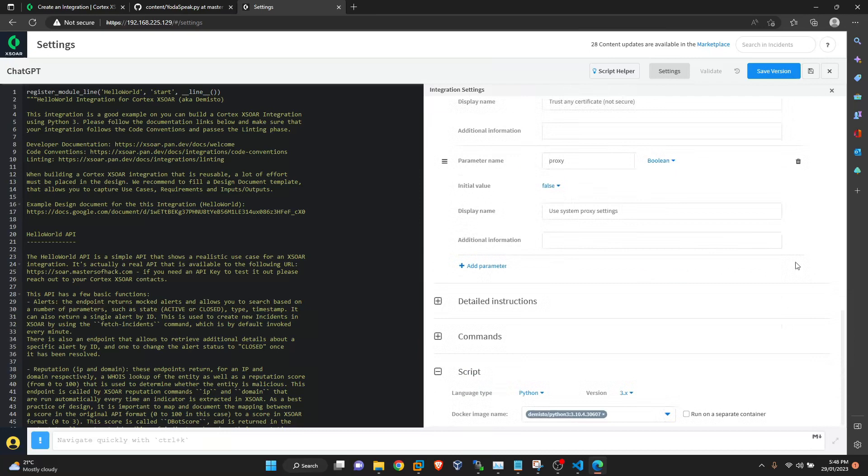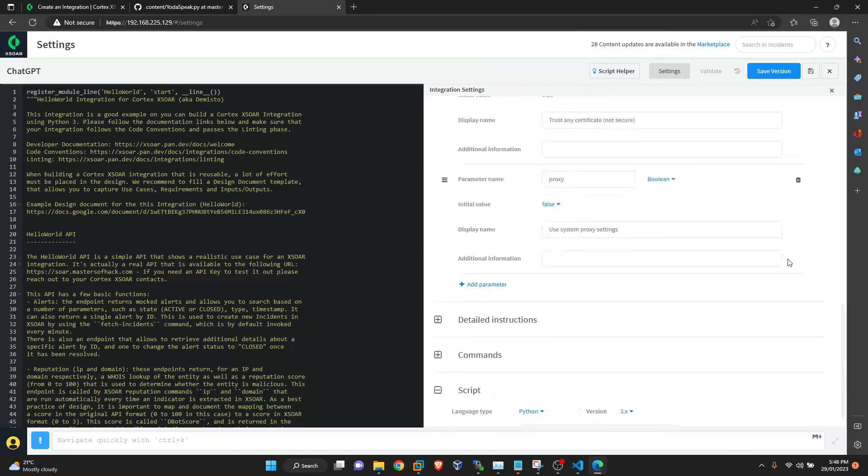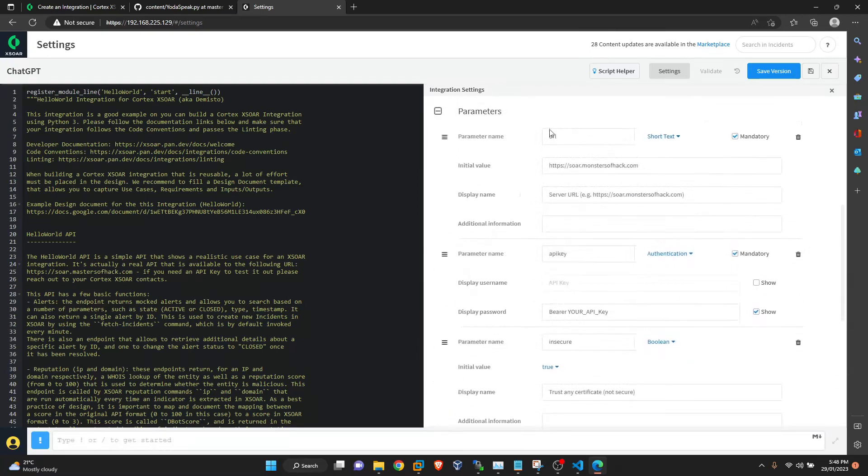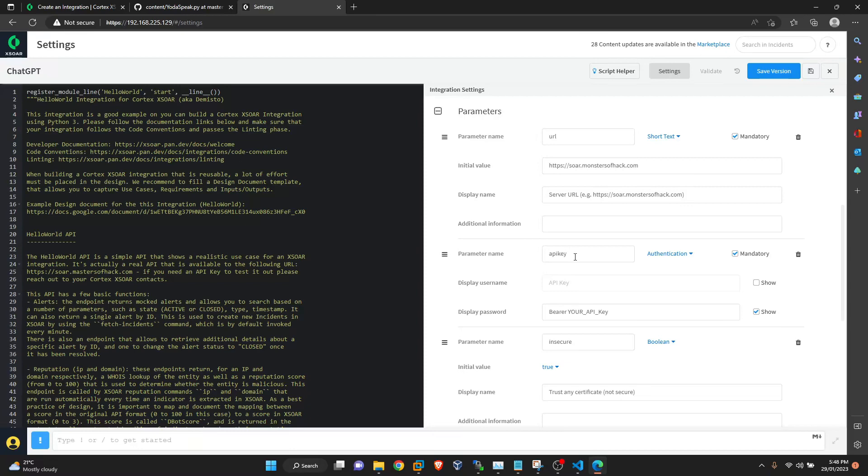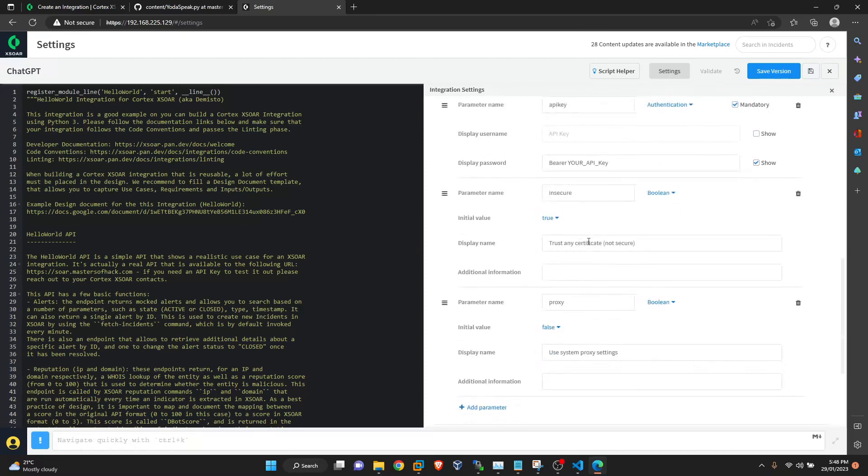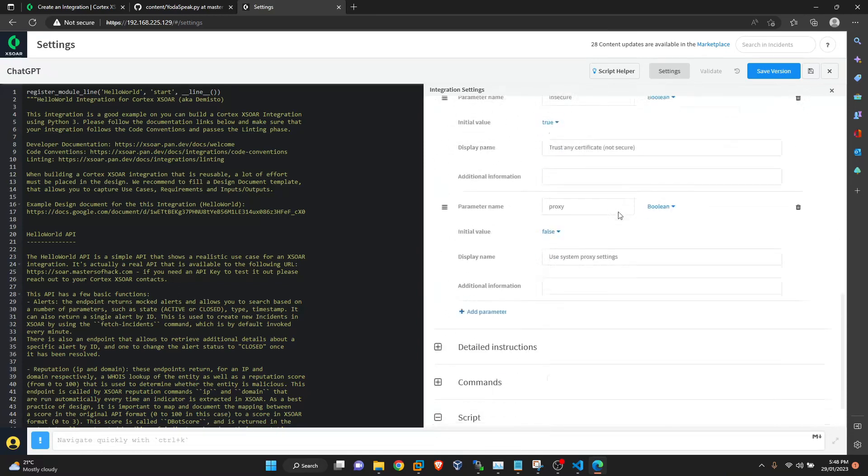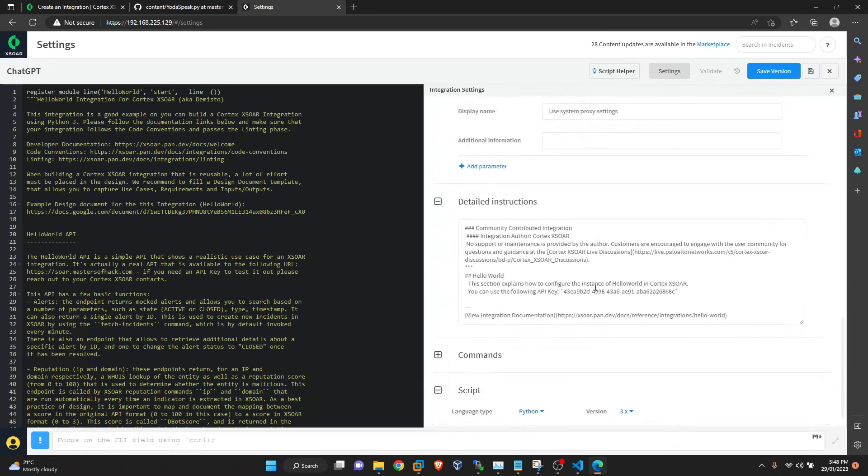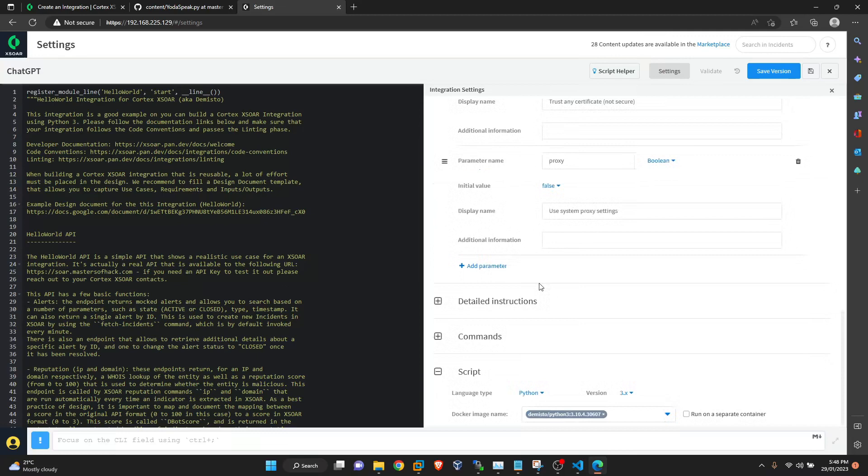No incident fetching. So we will have our URL to do the API call to ChatGPT. And API key to authenticate. And these two to handle if there are any proxies or TLS issues. And from here we can see the detailed instructions. You can add, edit this to describe what this integration does.